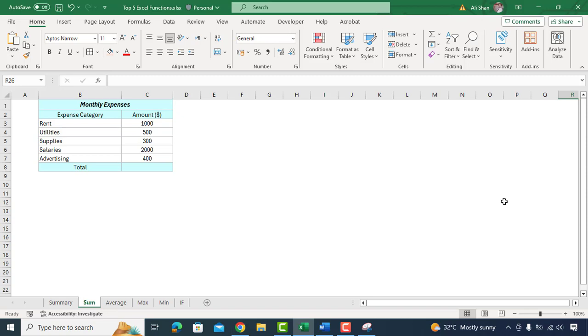Let's say you are managing a small business and keeping track of your monthly expenses as you can see in the table on my screen. You can use the SUM formula to find out the total amount spent on different categories. Go to the cell where you want to get total.